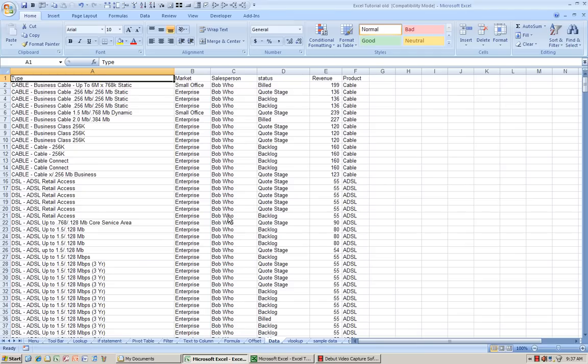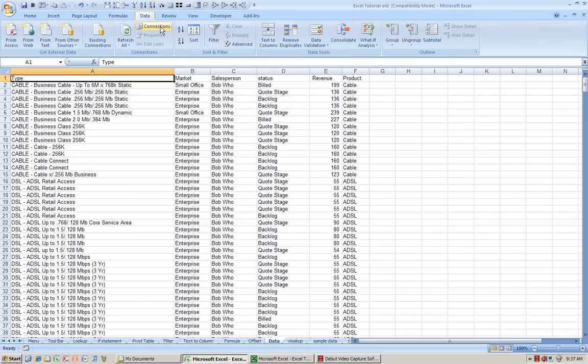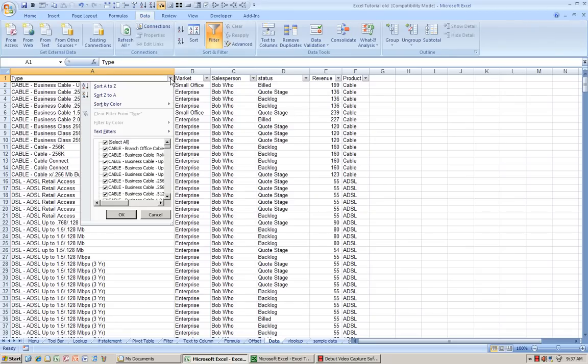In Excel 2007, go to Data, press Filter, and as you can see, a drop-down menu forms.